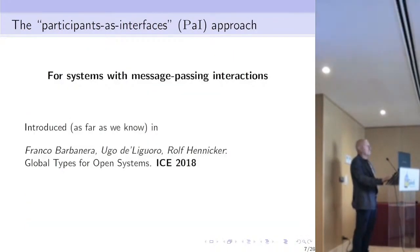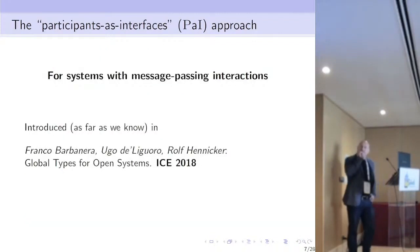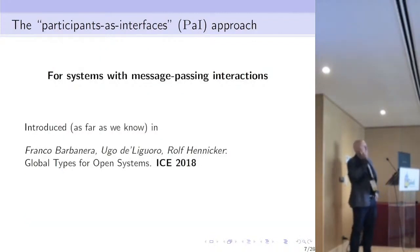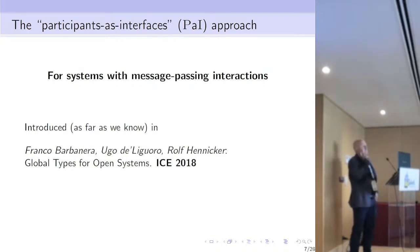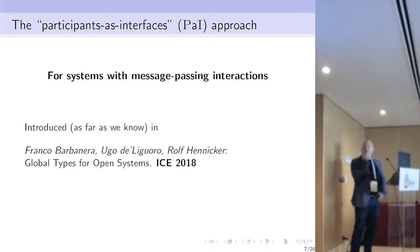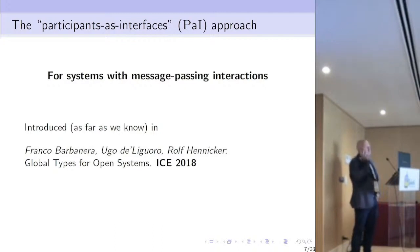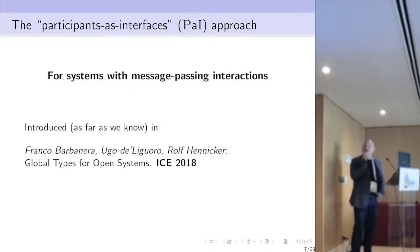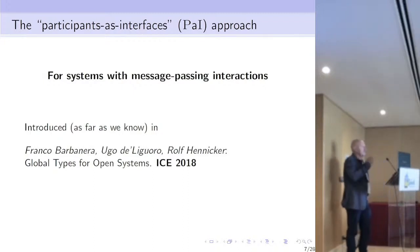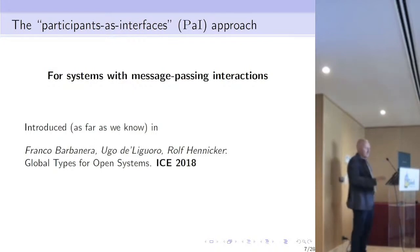Now a brief introduction to the approach of system composition we use, called participants as interfaces. It's a very simple idea — and that's nice because simple ideas are less likely to be wrong. It was introduced, as far as we know, in a paper in 2018.